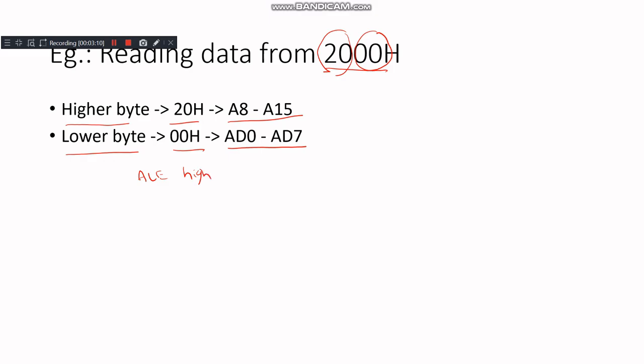This ensures that the data from memory location 2000H is correctly read by the microprocessor. In conclusion, the multiplexing and demultiplexing of the address and data bus in the 8085 microprocessor is a clever design that optimizes pin usage and ensures efficient data transfer. Understanding this process is essential for anyone working with the 8085.